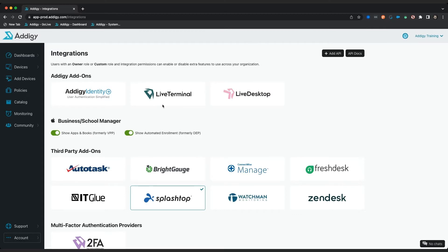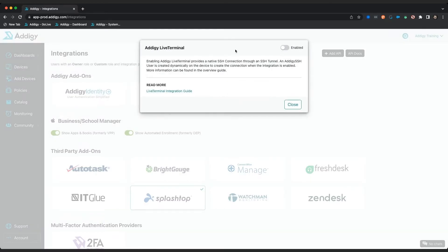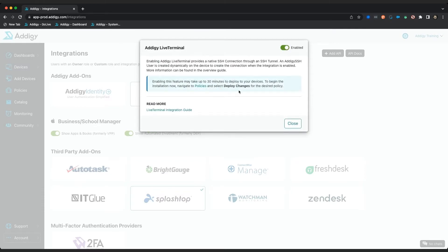Once you verify your permissions, simply click on live terminal title right here. Click enabled. Just keep in mind that this is also going to take about 30 minutes to deploy fully in your policy.